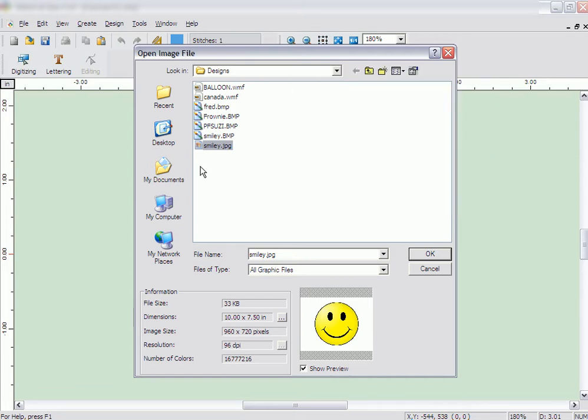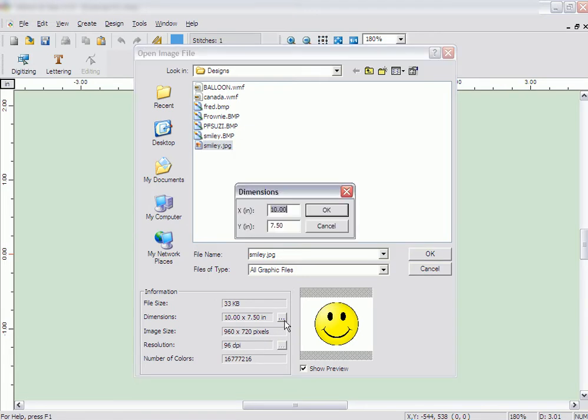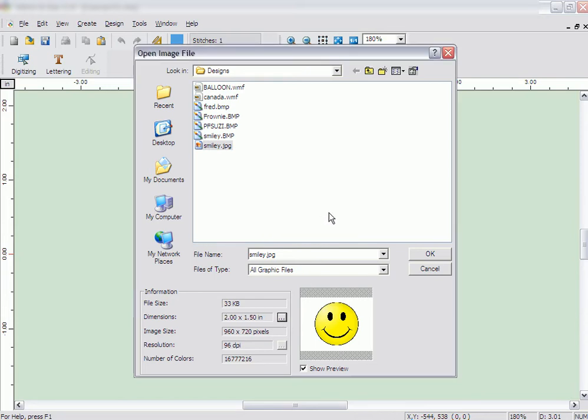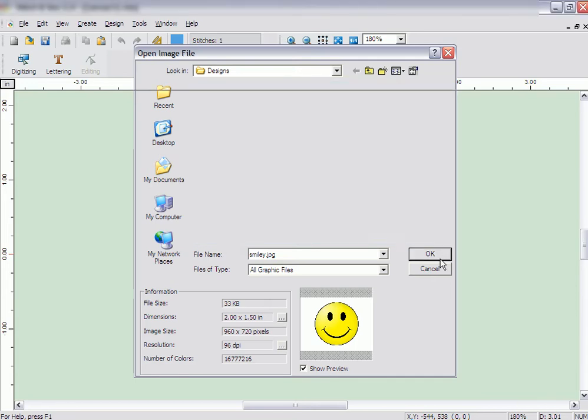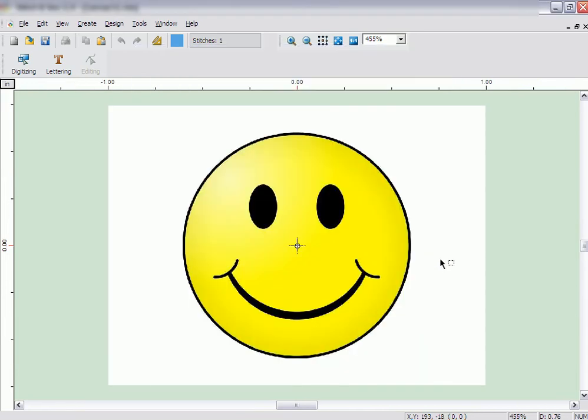Click the Small Dimensions button towards the bottom of the window. Put in the dimensions you want the image to be. In this case, we will make the image 2 inches wide. Click OK on the Dimensions box and then OK on the Open window. The image will appear on the screen.